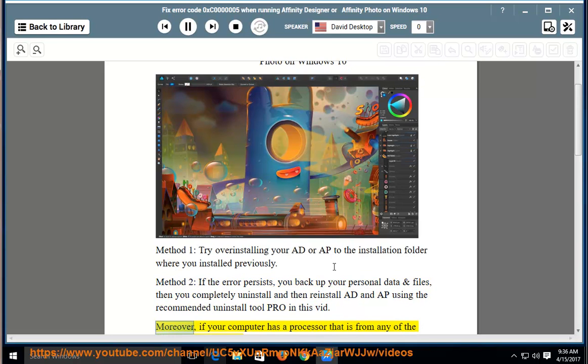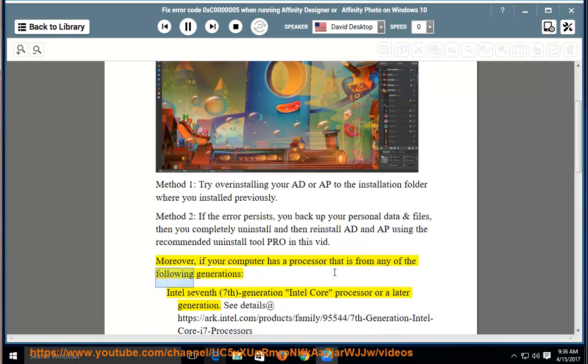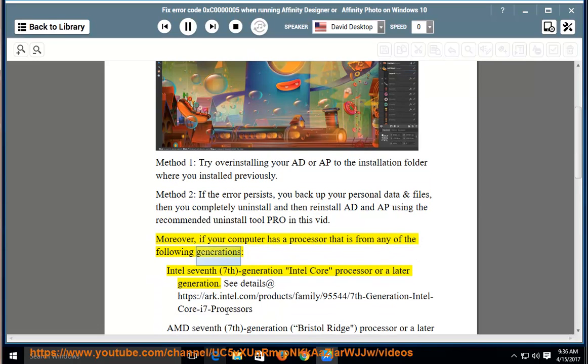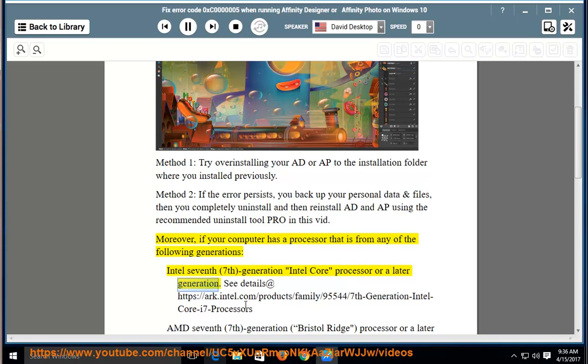Moreover, if your computer has a processor that is from any of the following generations: Intel 7th Generation Intel Core Processor or a later generation.